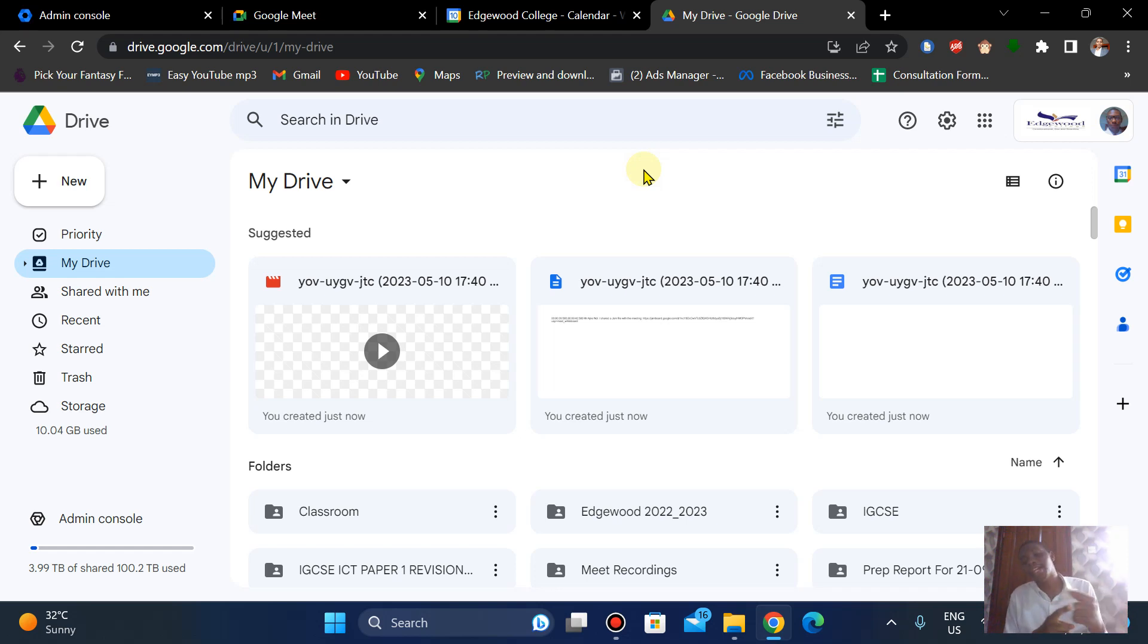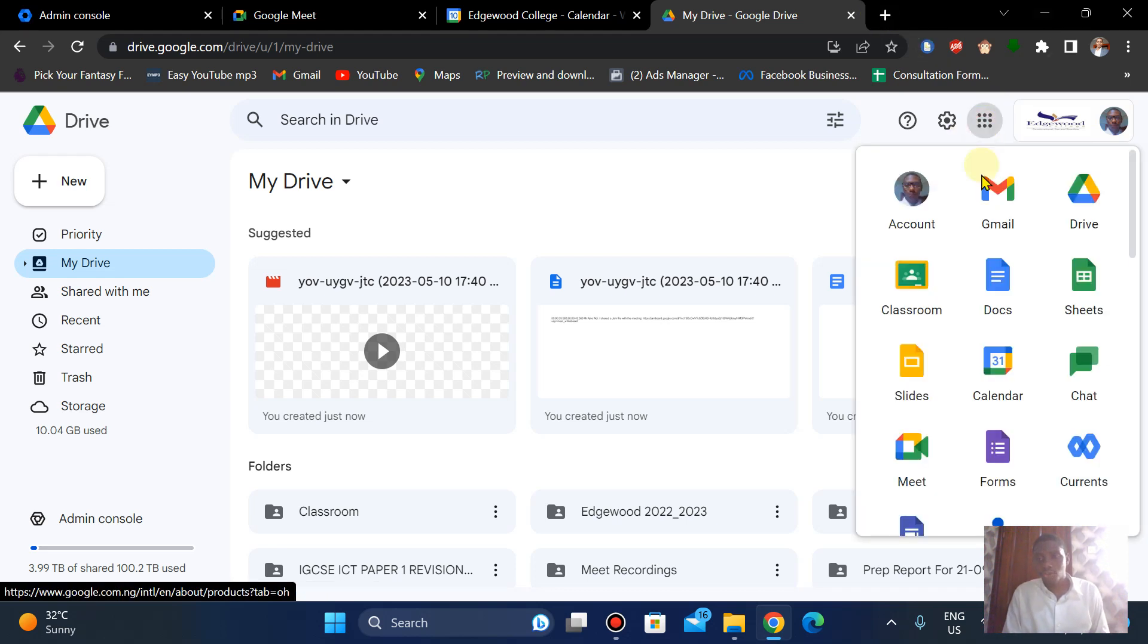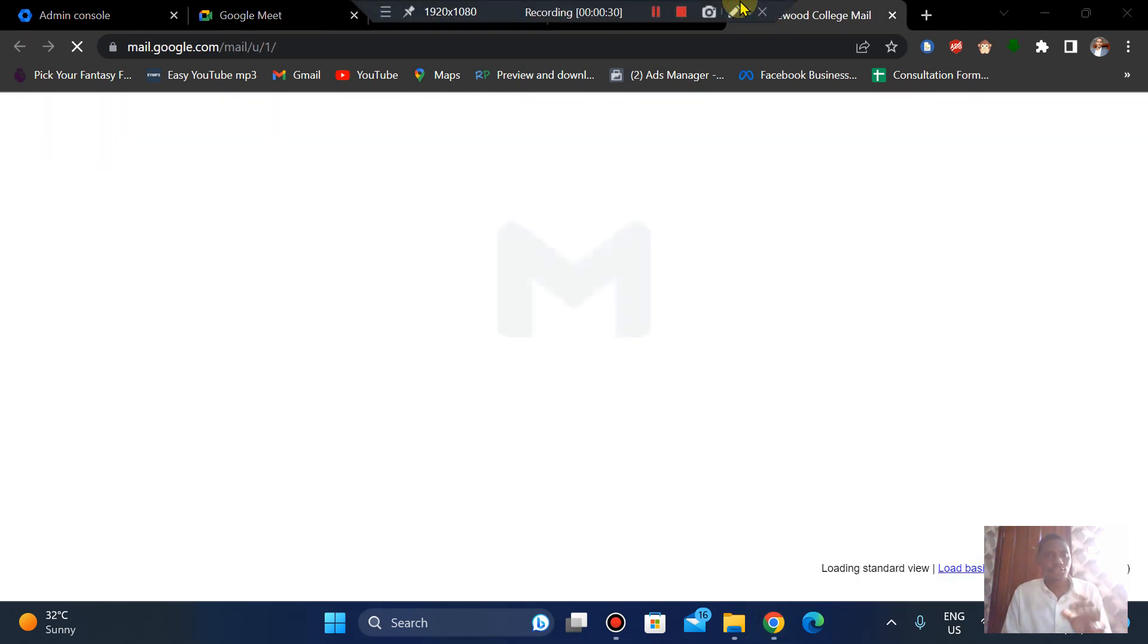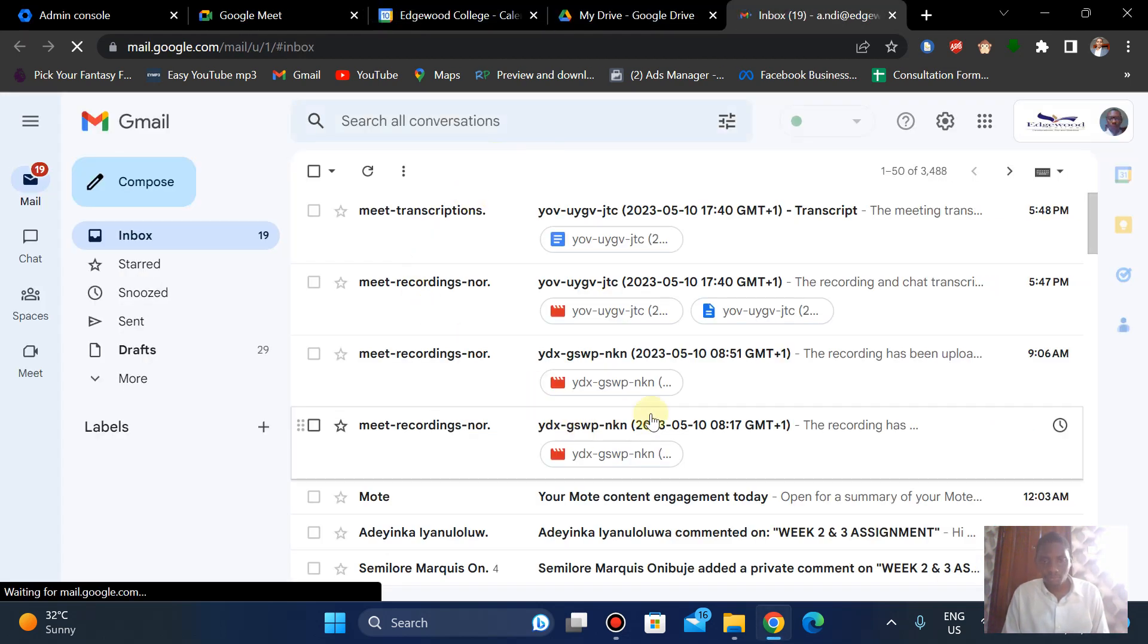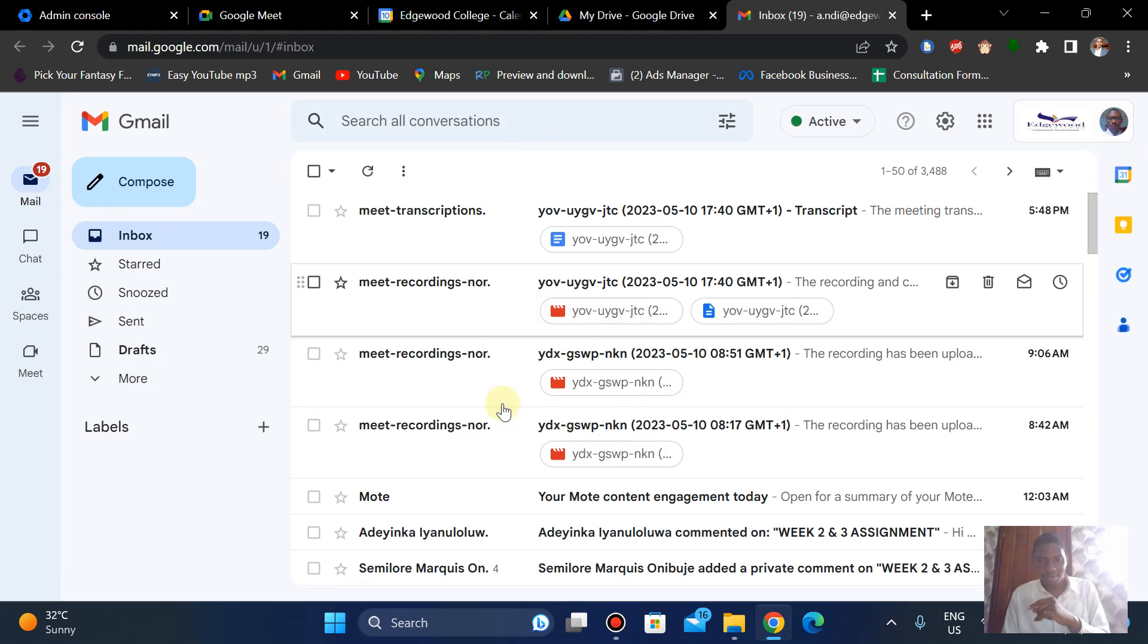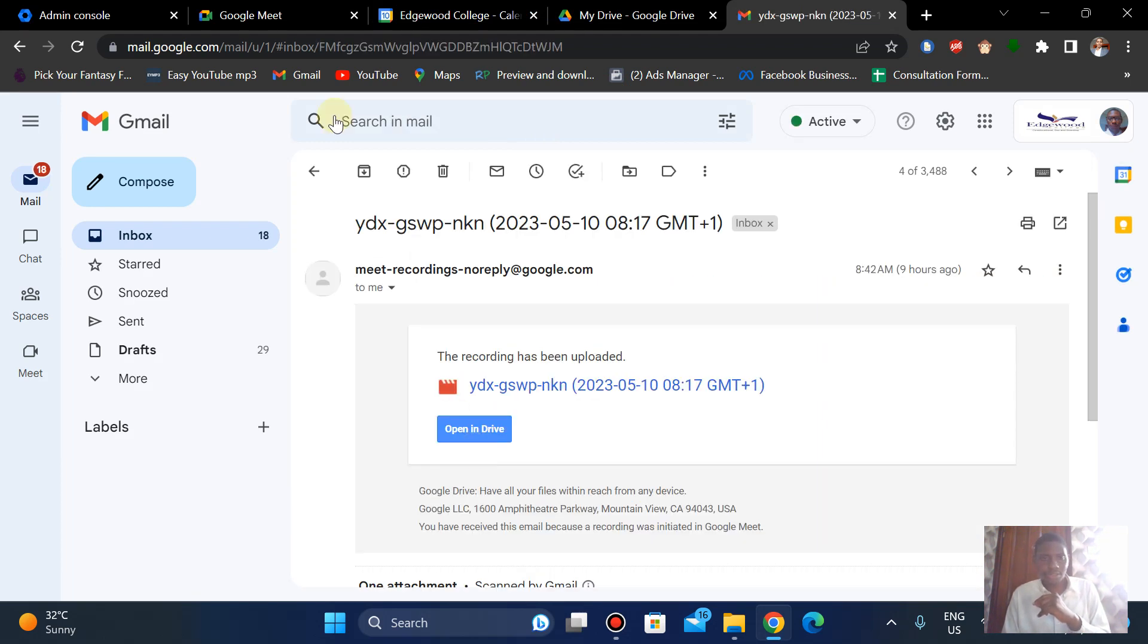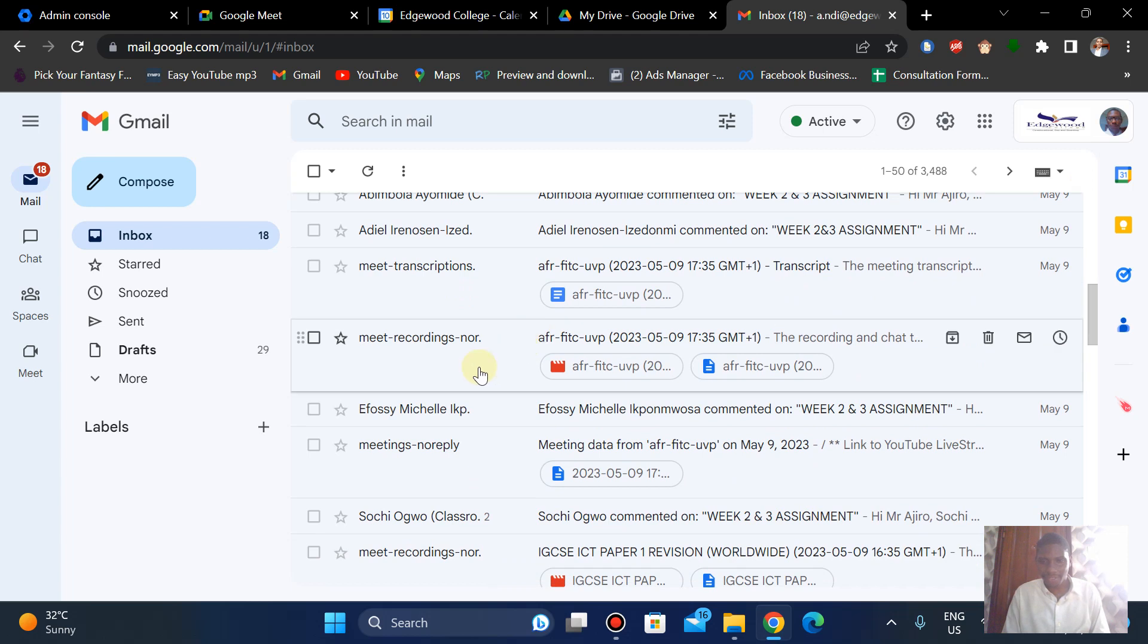Okay, so I'm just quickly going to my Gmail just to show you. Just a quick one now, these are some of my recordings. Now okay, it's been uploaded just to show you some of them right here.